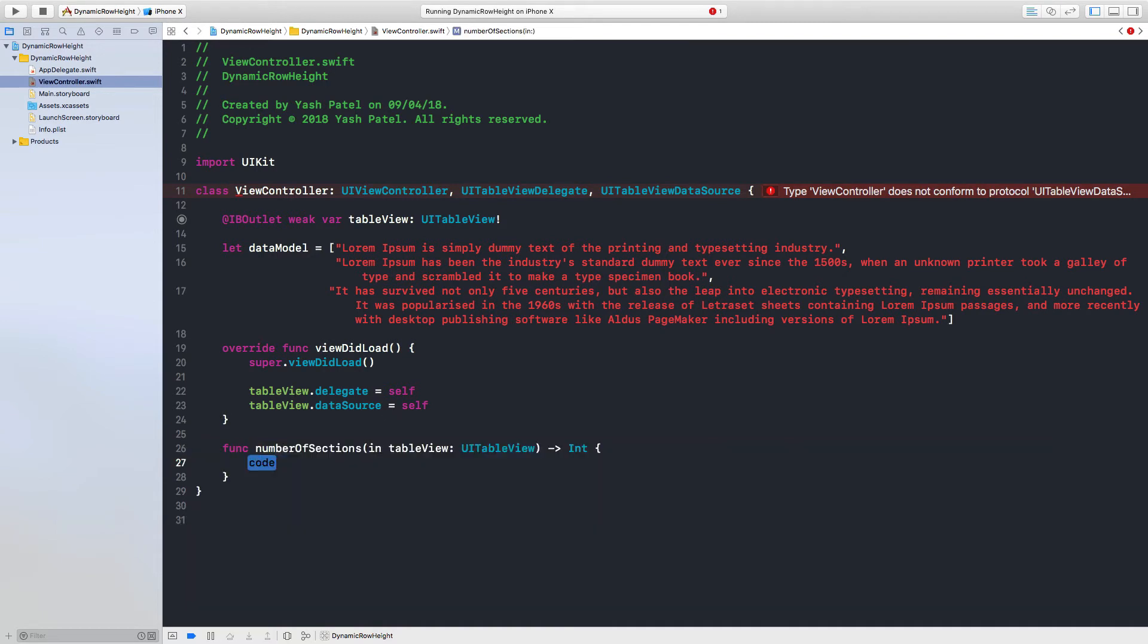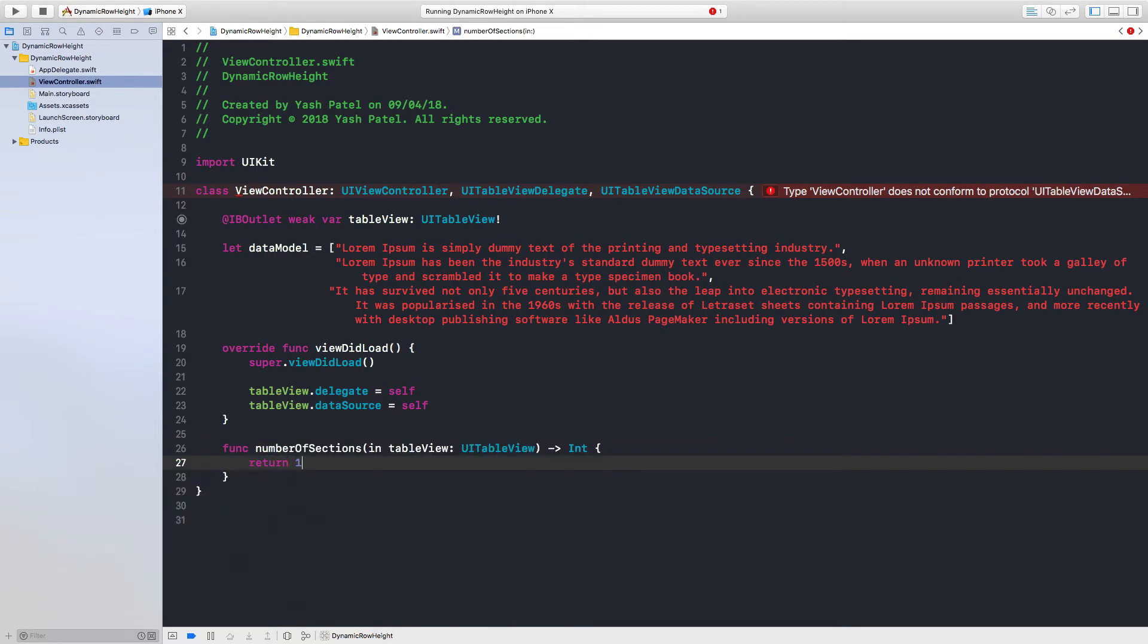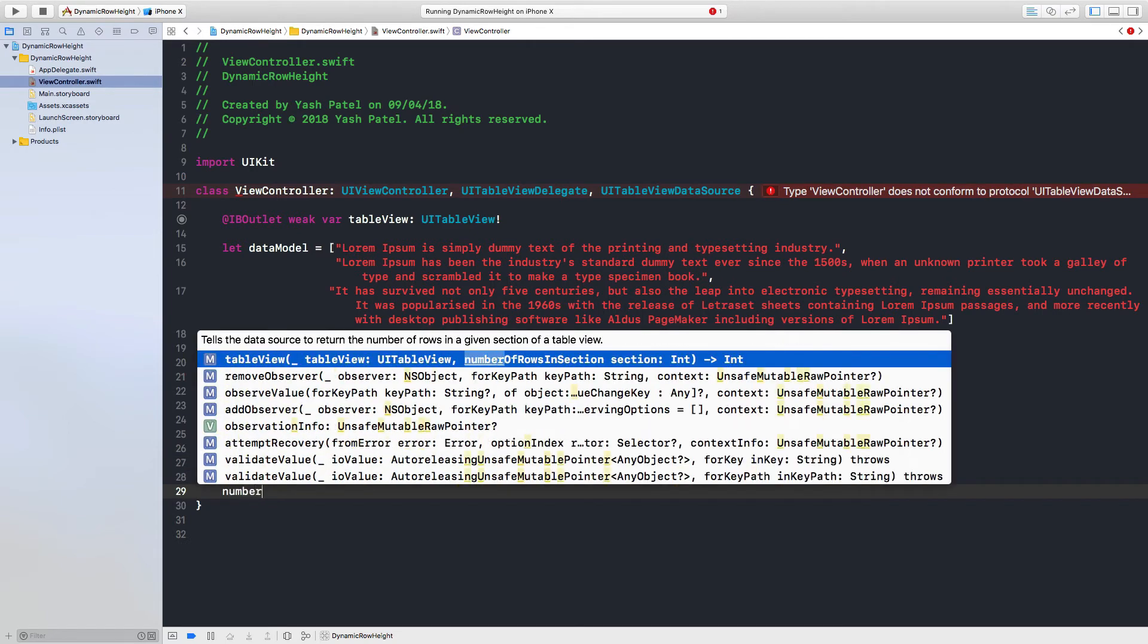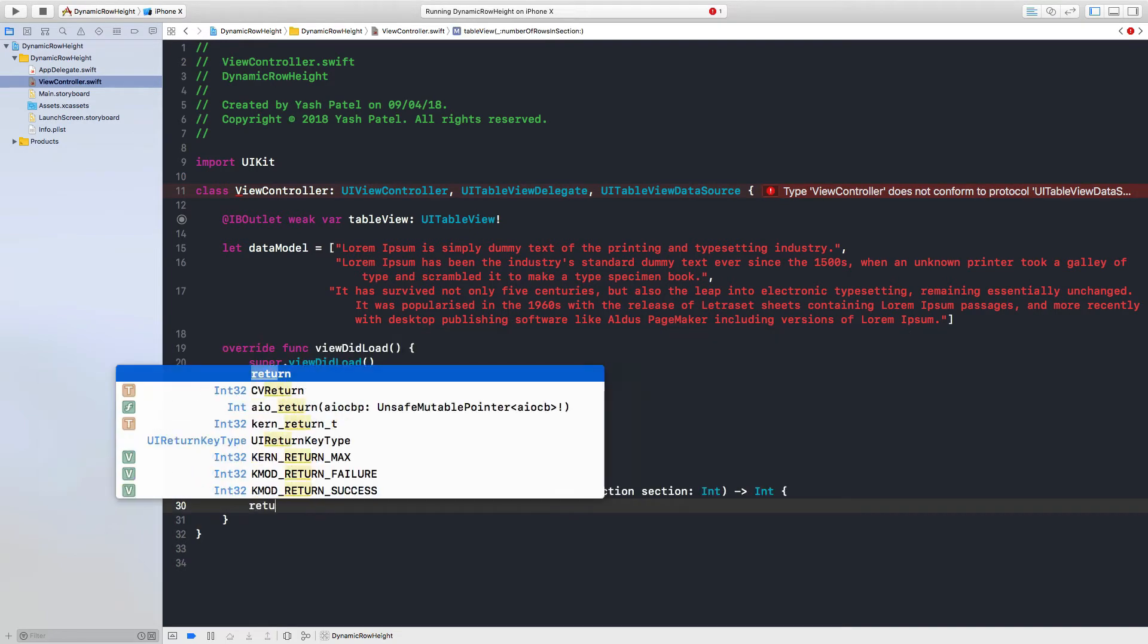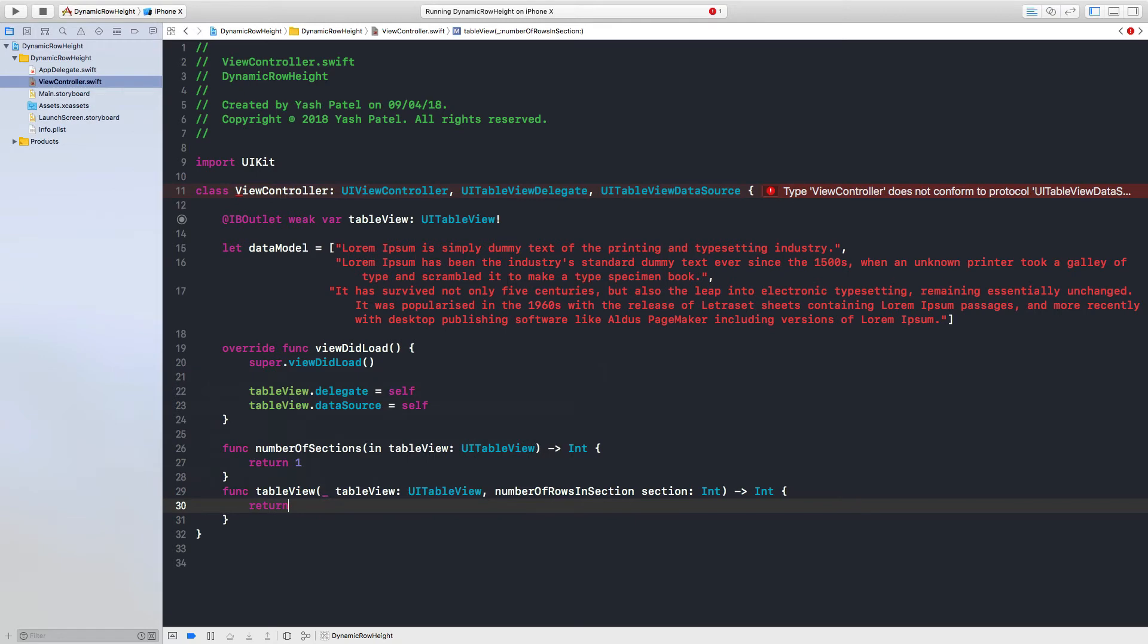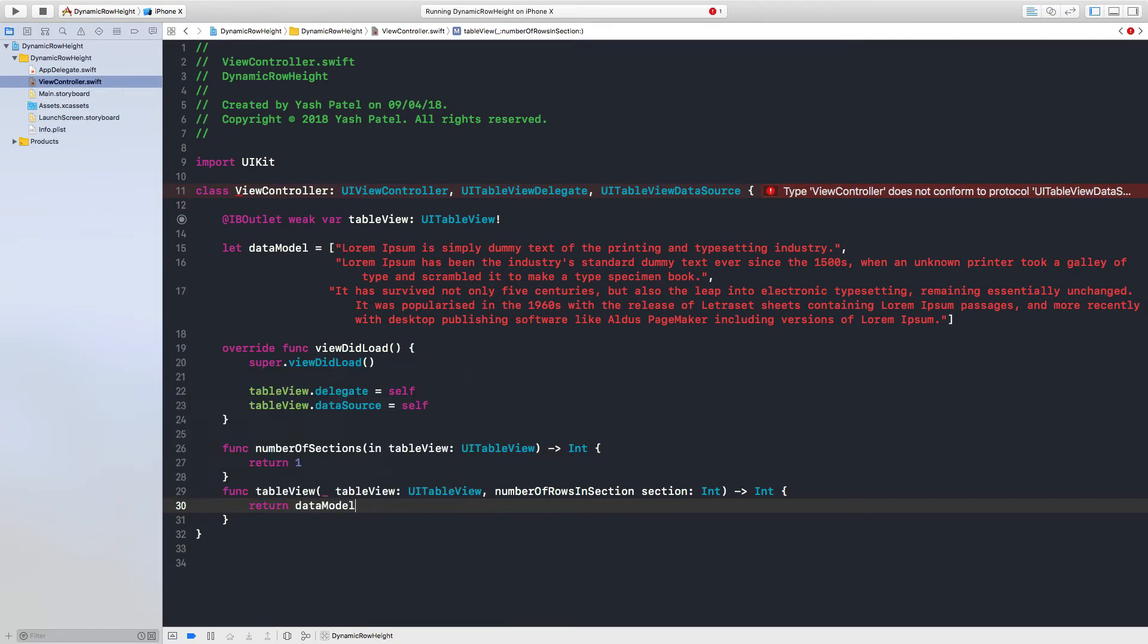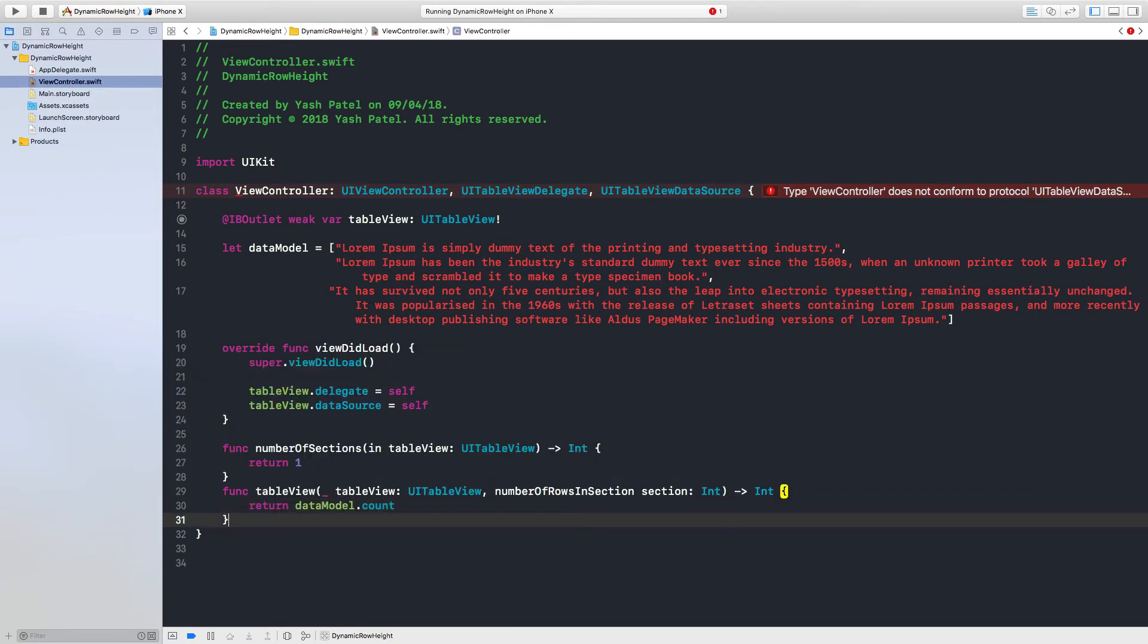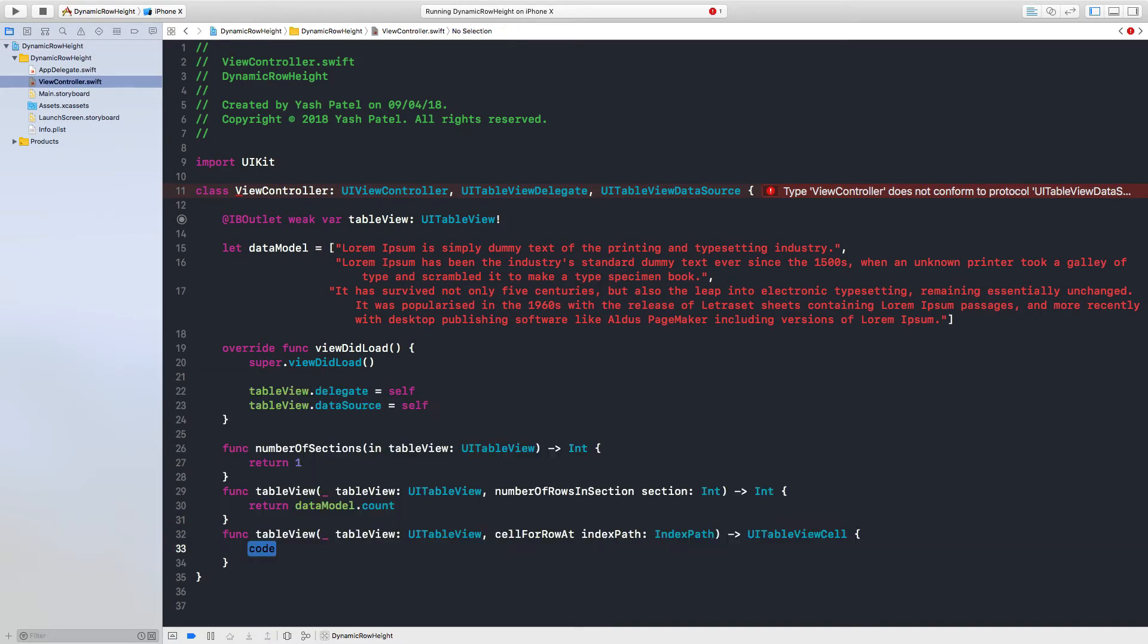And we need number of rows and this will be return data model dot count. And now we need cell, so cell for row at index path.